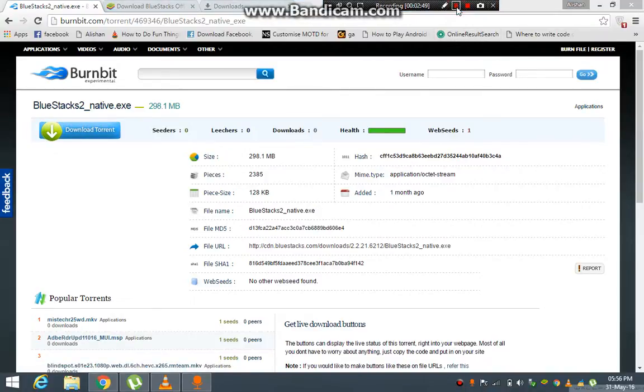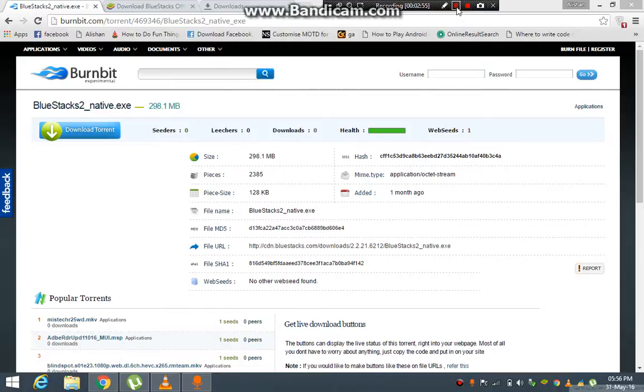And voila! You have converted your normal download to a torrent download. I will give it a try.